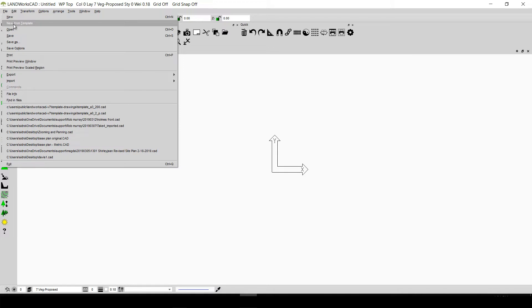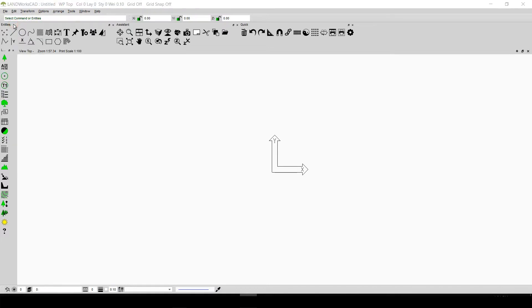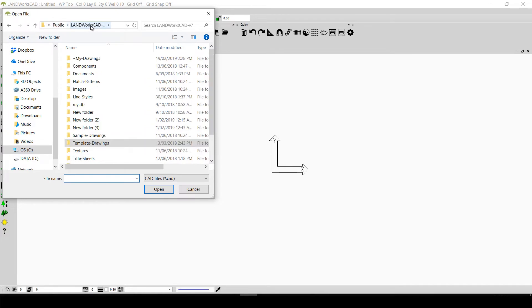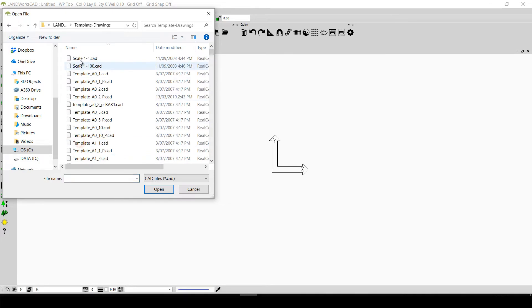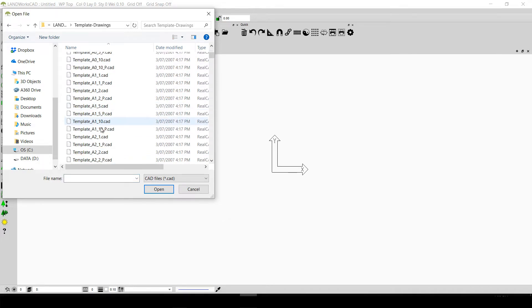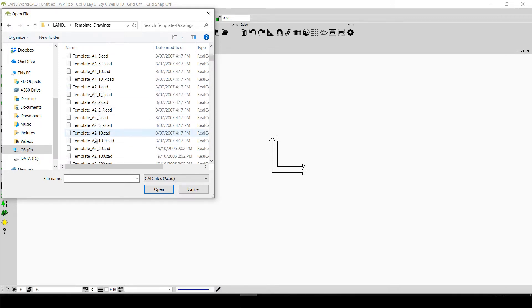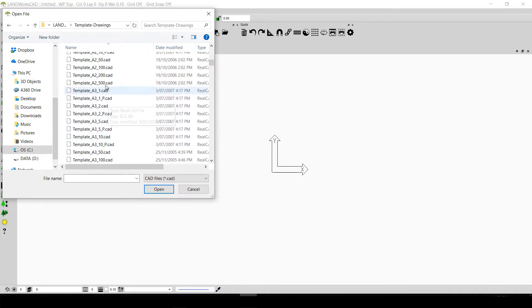Let's see what happens when I click on New from Template. A folder called Template Drawings opens up. This folder is placed in the Landworks CAD folder. If we double click on this folder, we will be able to see all the templates that exist in Landworks CAD — all of these templates are simple CAD files with different paper sizes and scales.